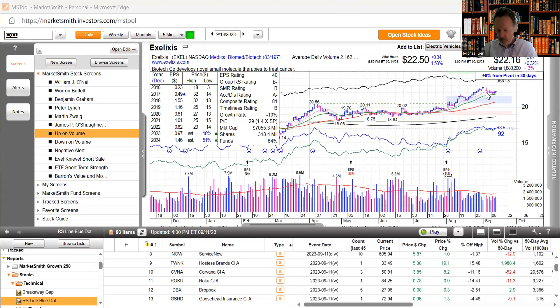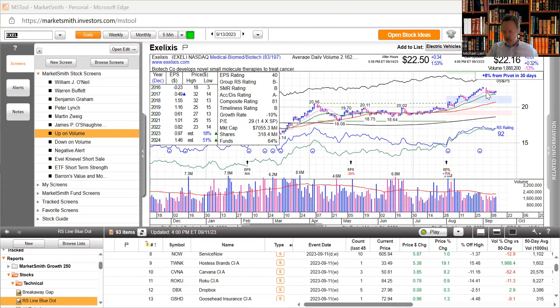The S&P 500, Russell and NASDAQ will rebalance on close this Friday. Changes were announced after the close for the Russell on 8/18, 9/1 final for S&P, and 9/8 on the NASDAQ.